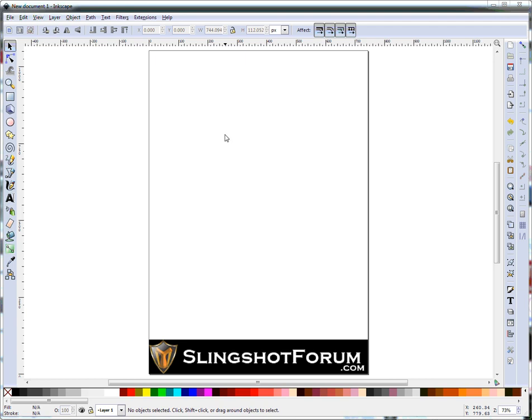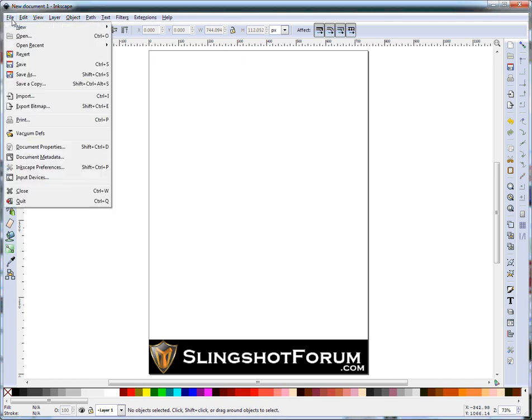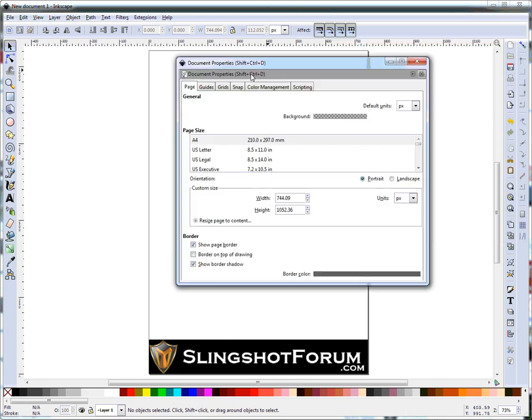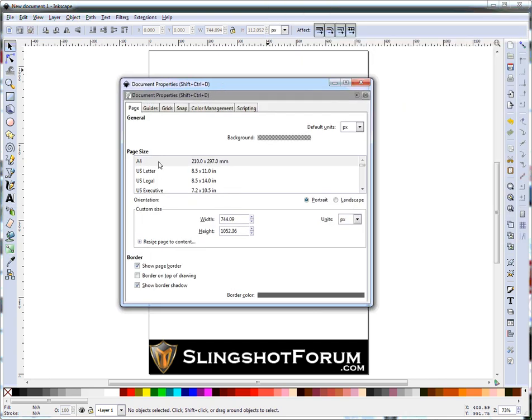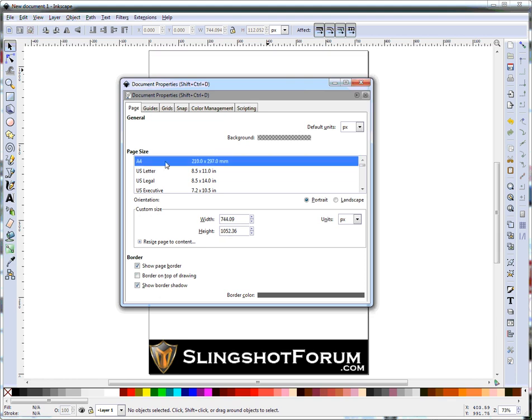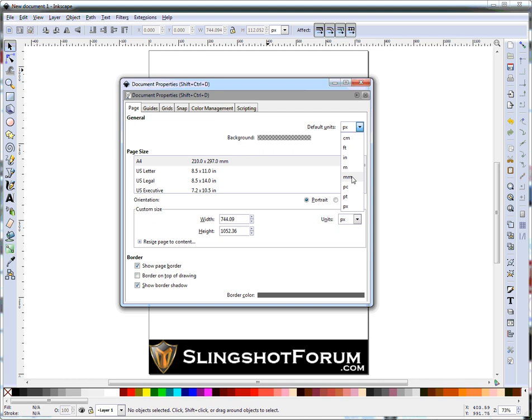Once you have Inkscape open, the first thing I always recommend is go to File, Document Properties. This will allow you to set your page size. I always work in A4, you may want to work in US Letter. Then set the default units that you want to work in. I always work in millimeters, you might choose inches.